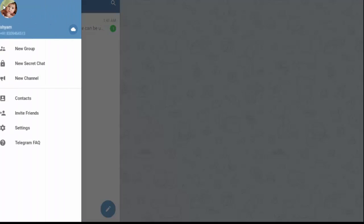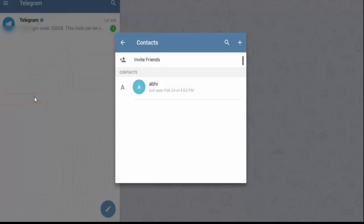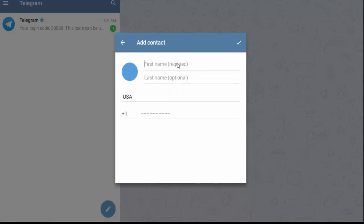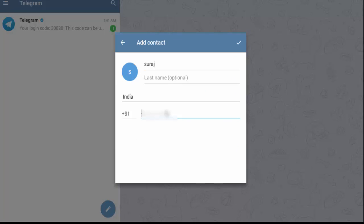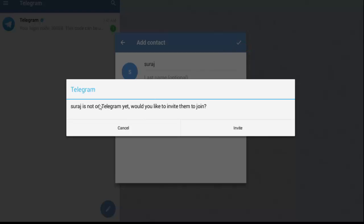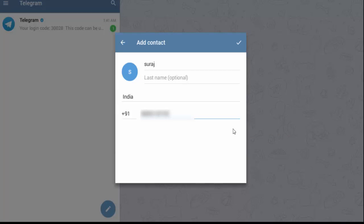Similarly, to add more contacts, go to Contacts and click on the plus icon. Enter the first name, last name, country code, and mobile number. After entering the details and clicking the right mark, if the contact is not on Telegram yet, it will ask would you like to invite them to join. Click on Invite, then click on the right mark to confirm.